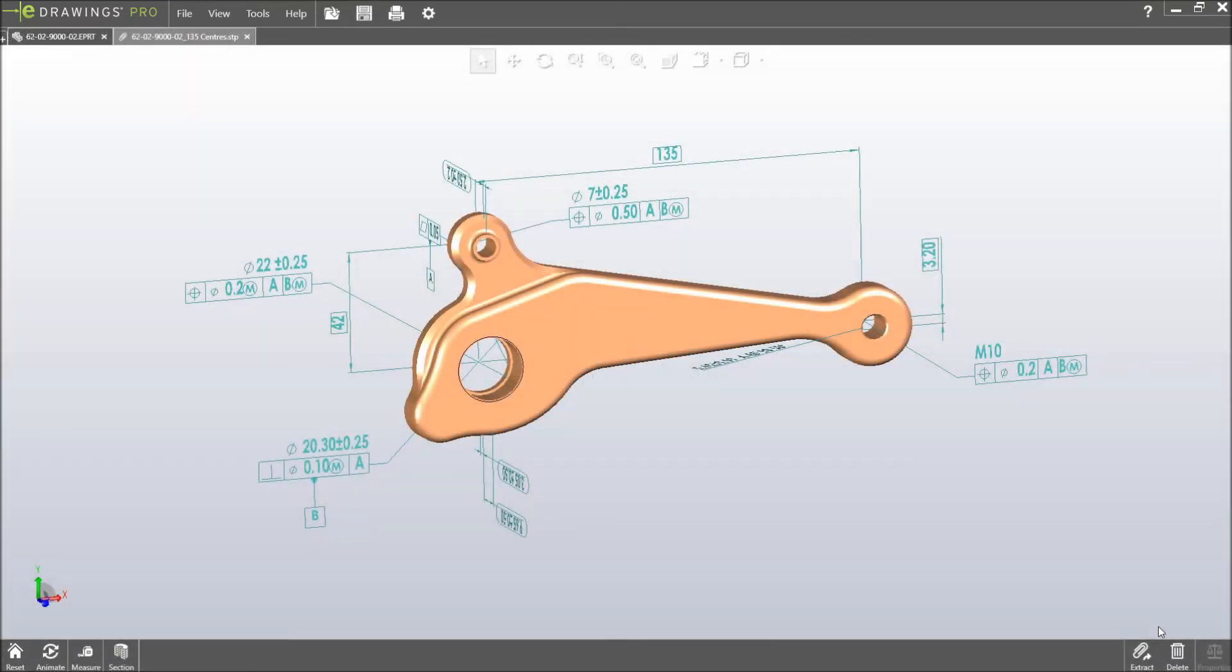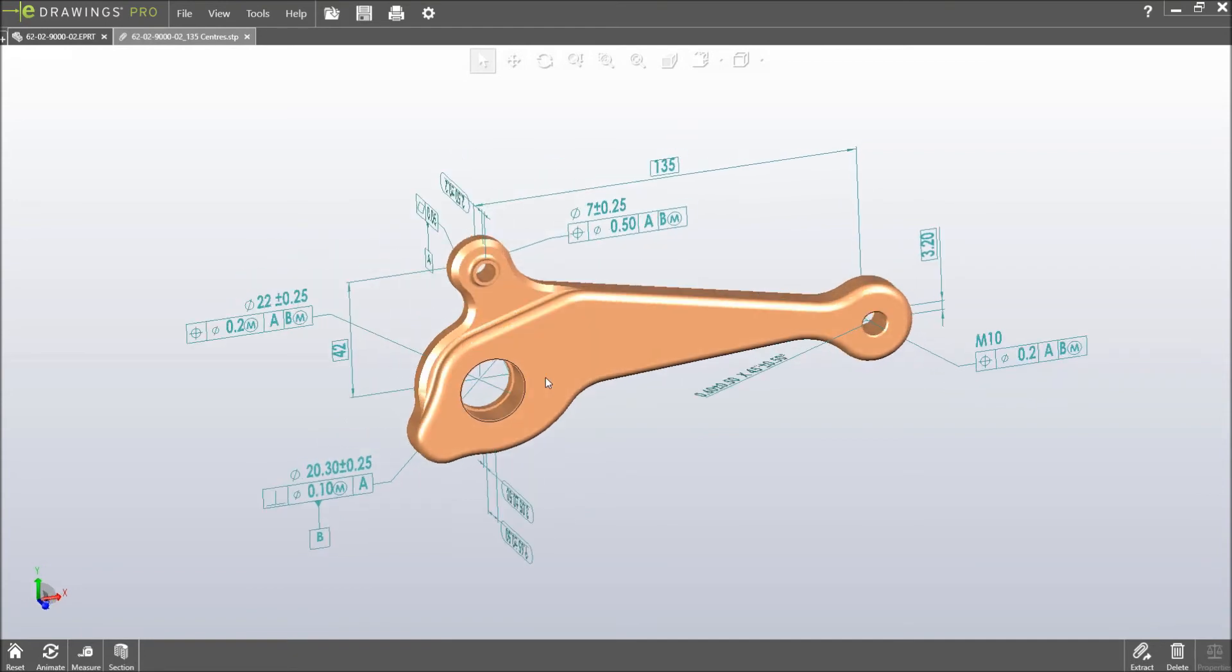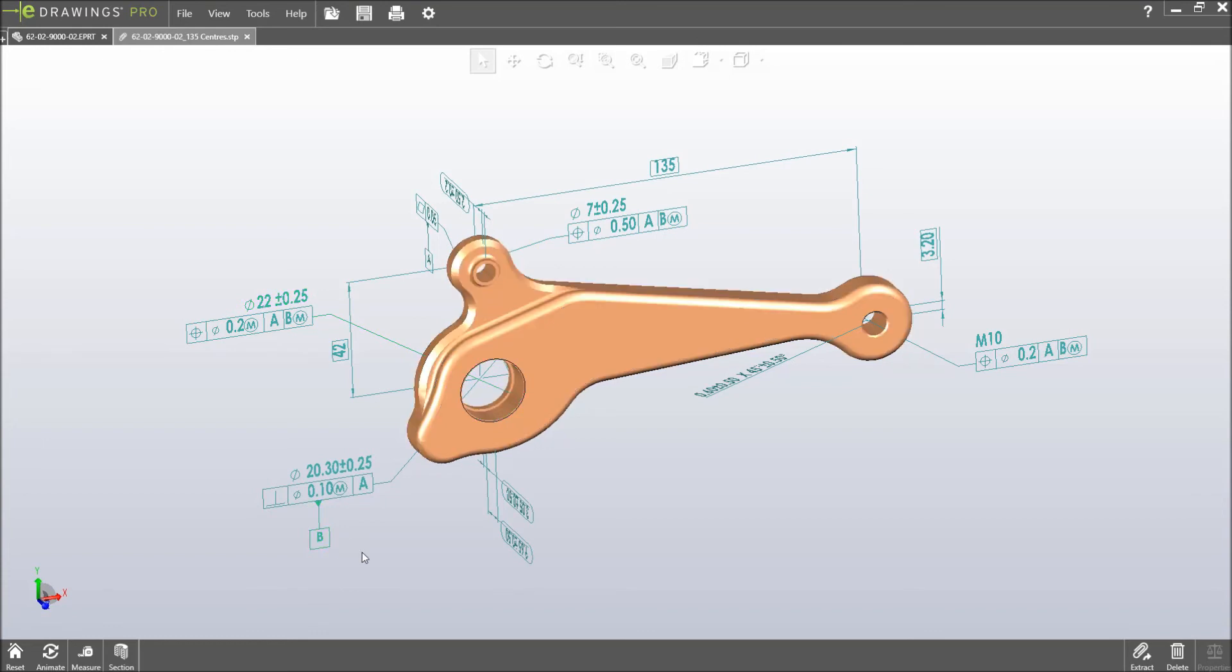eDrawings 2018 now fully supports the viewing of these STEP 242 files. This includes the cross highlighting of dimensions to the corresponding geometry, helping manufacturers understand the design and reducing the chance of errors.